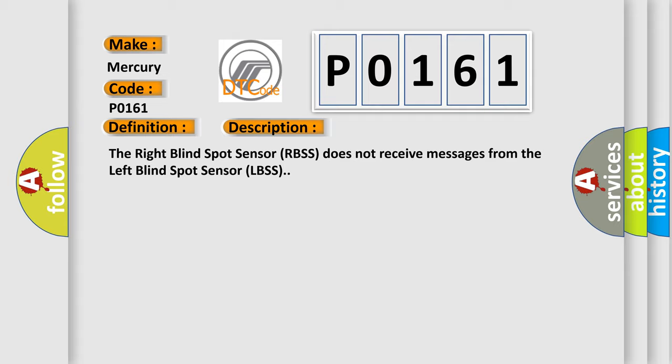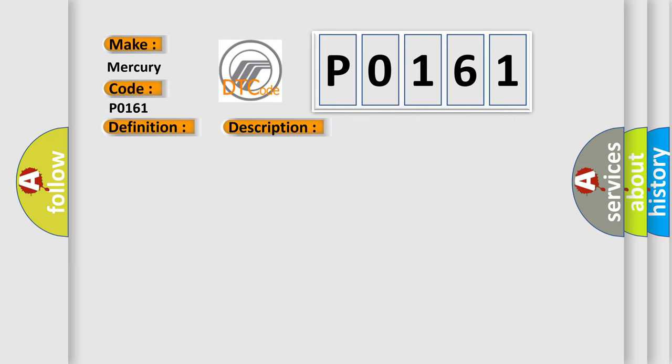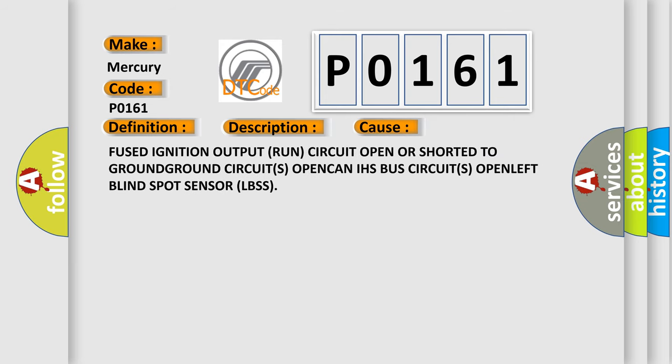This diagnostic error occurs most often in these cases: fused ignition output runs, circuit open or short to ground, ground circuits open, CAN-HS bus circuits open, left blind spot sensor LBSS failure.